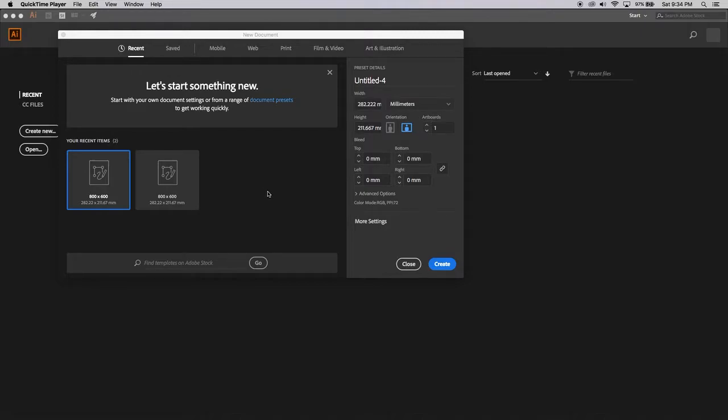G'day again everyone, in this video we're going to create a simple hamburger graphic using Adobe Illustrator and mostly its shape tool.